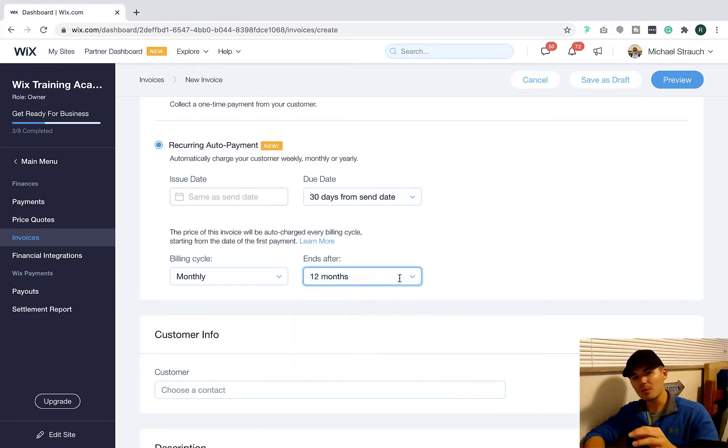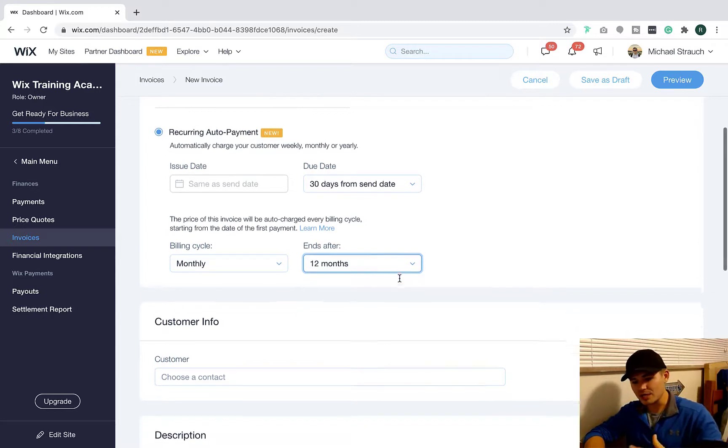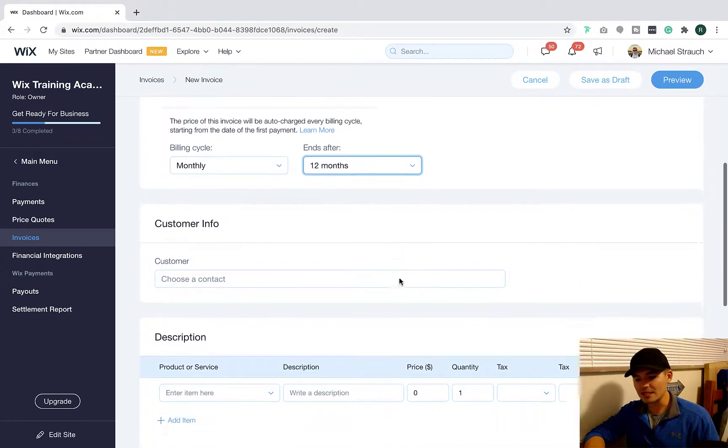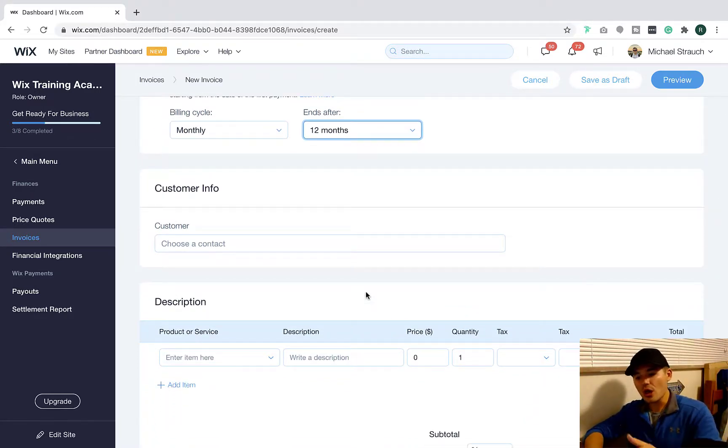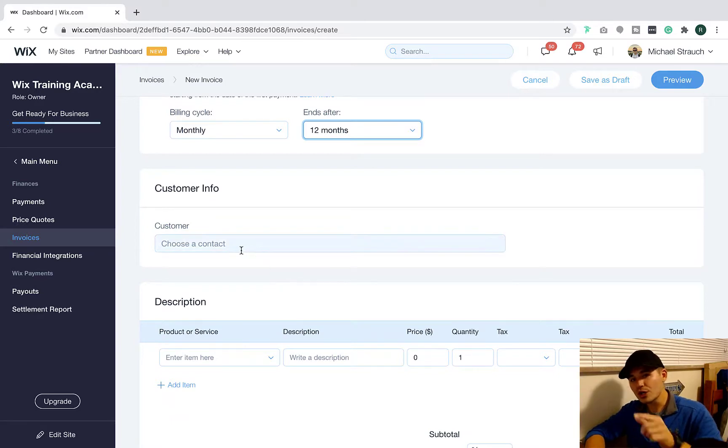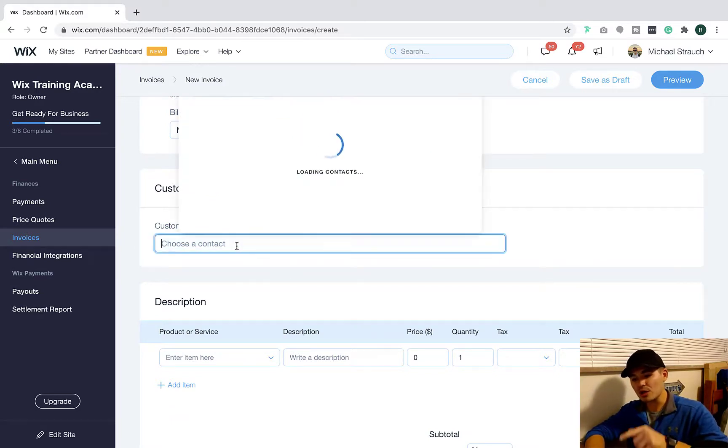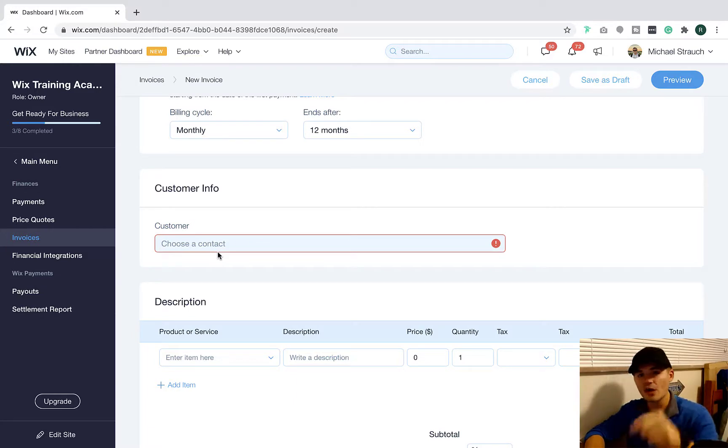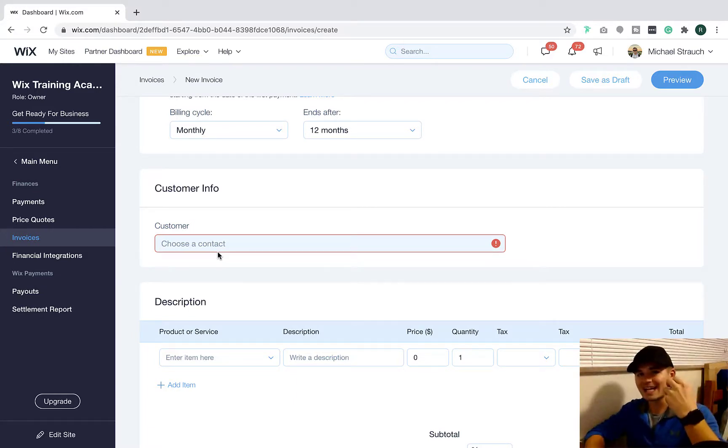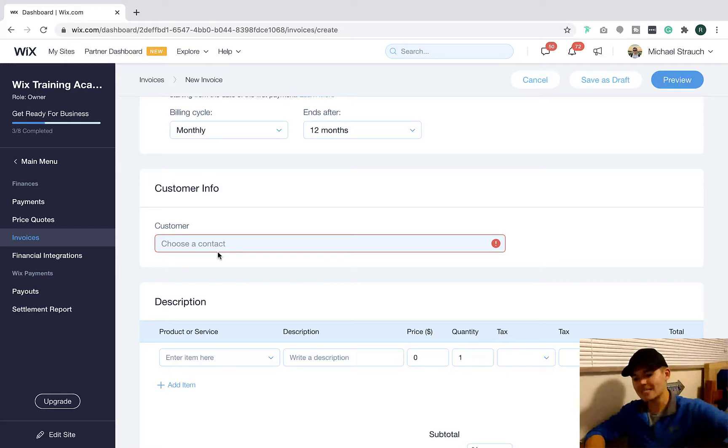So you would come in here and enter those details. And then what you would have to do is you'll actually go into your customer contacts and you'll have to choose one of the contacts from your CRM that's here in Wix. So this has already got to be an active client in your Wix CRM so you can actually choose what customer it is.